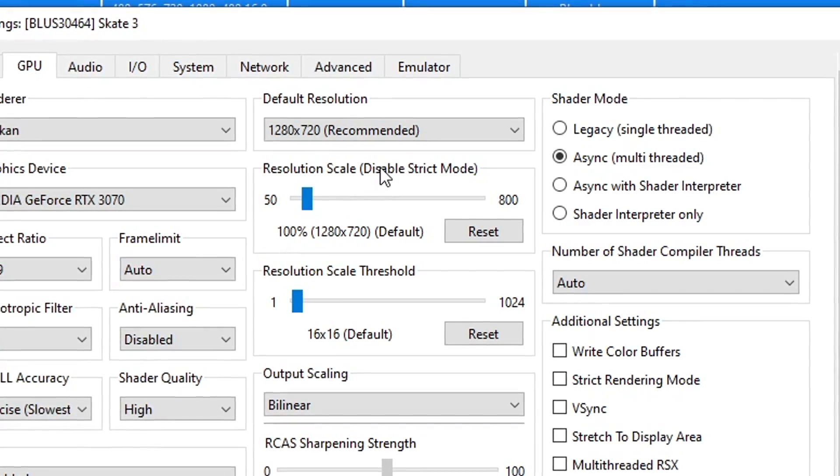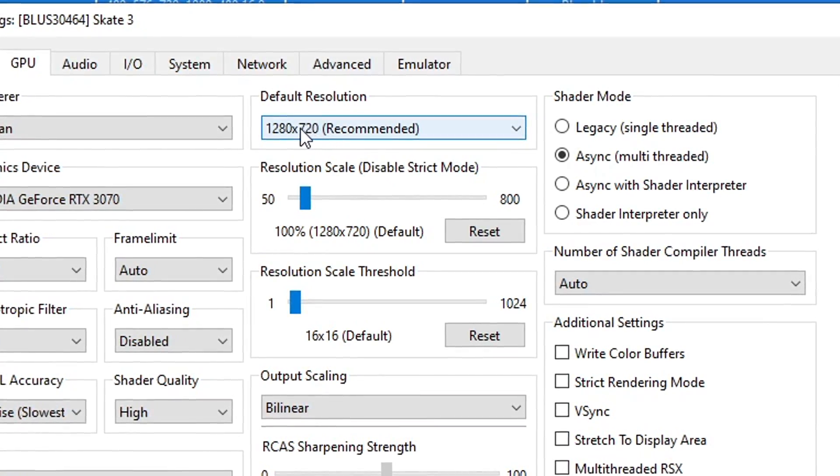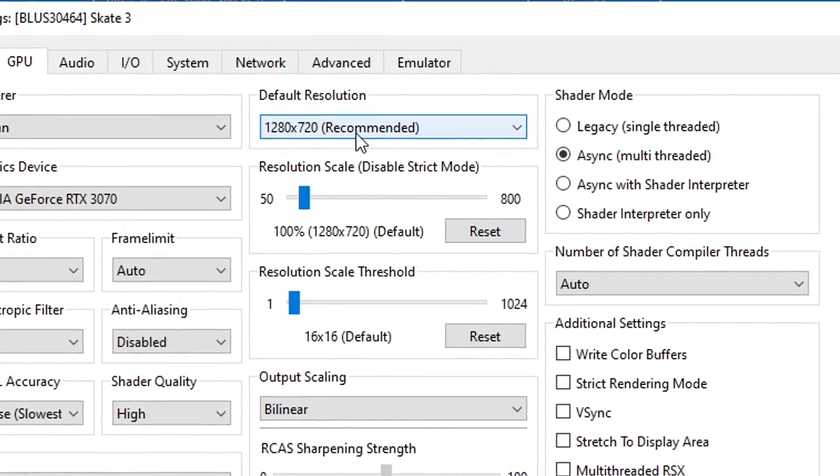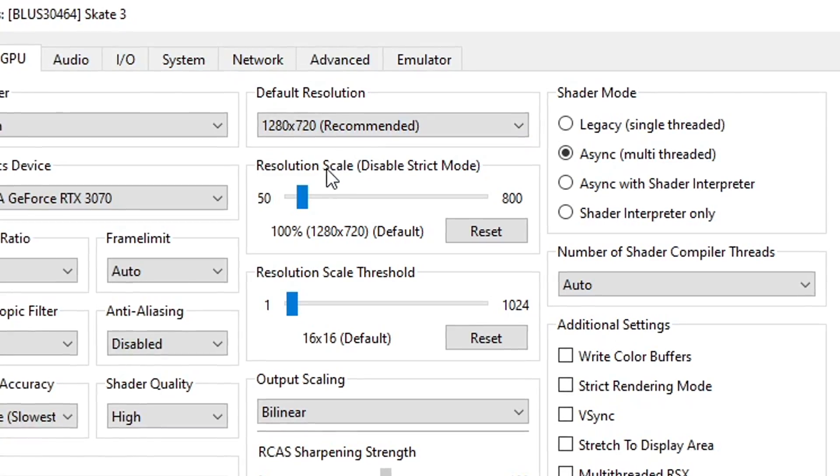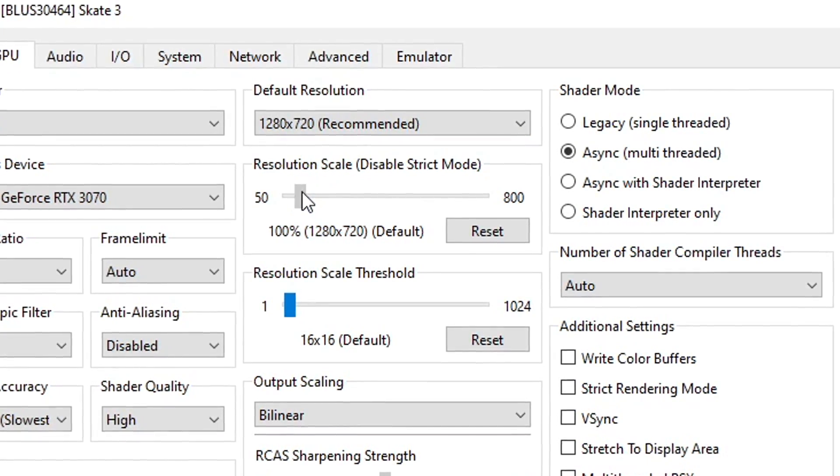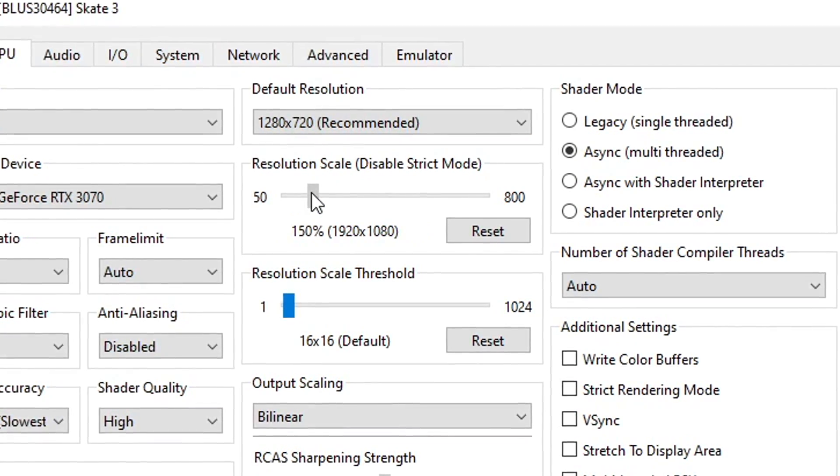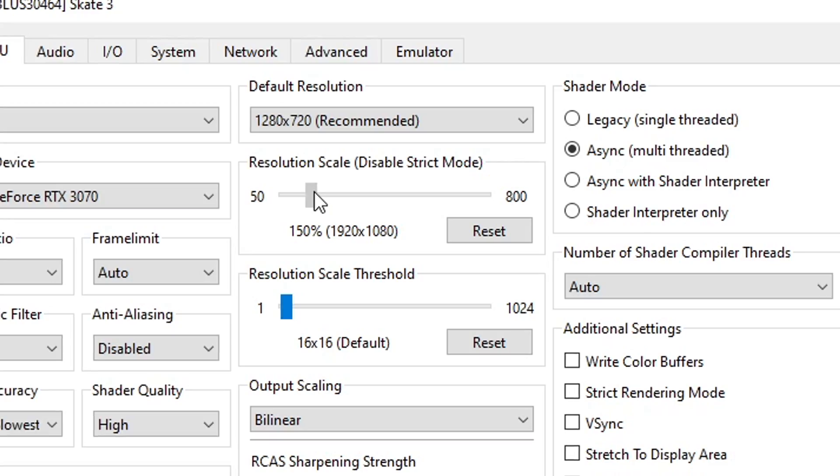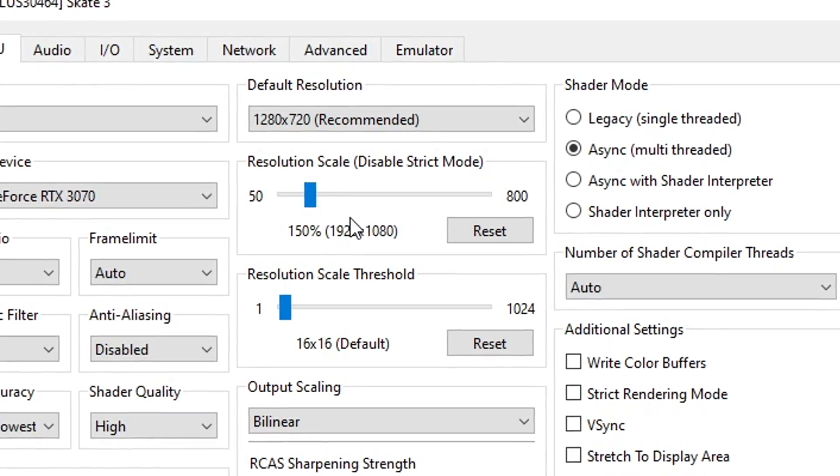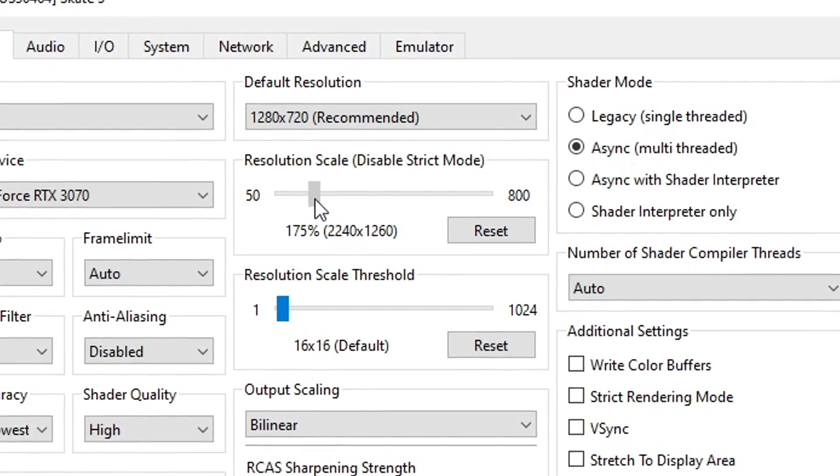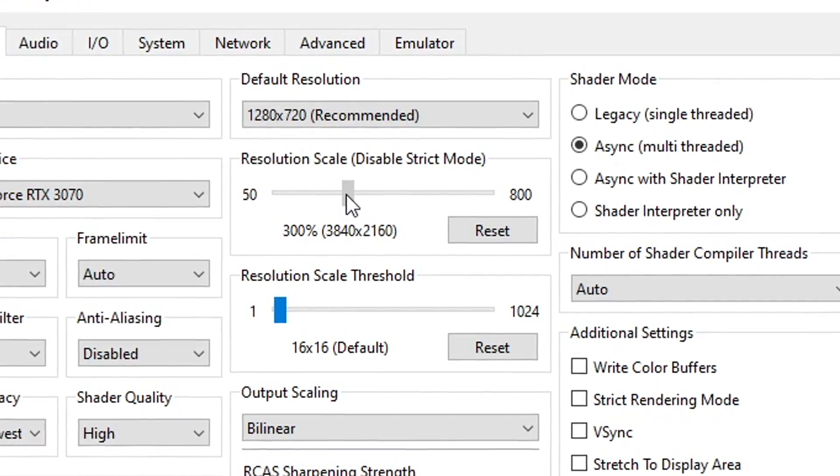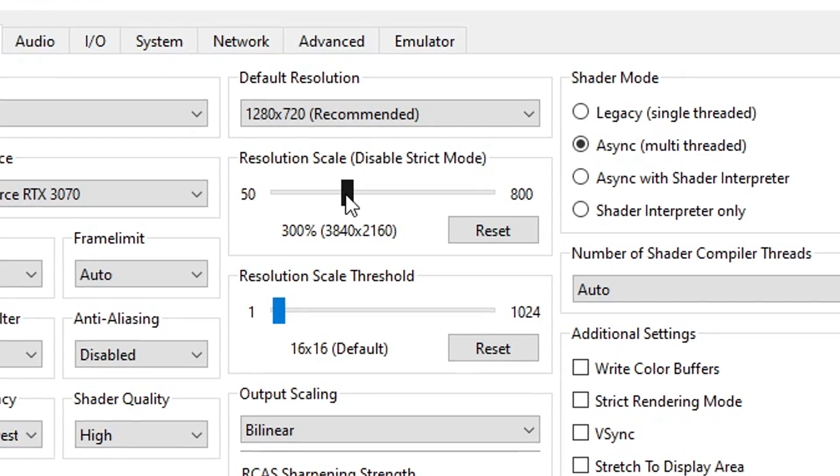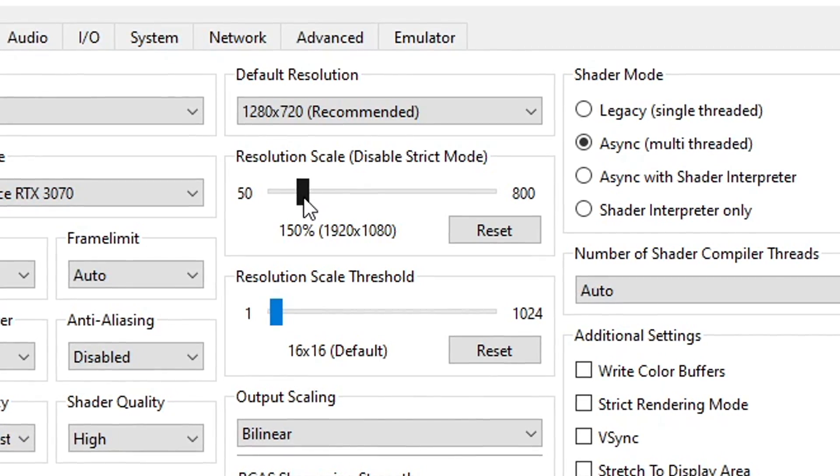If you want to increase the game's resolution keep the default resolution at the recommended 720p and increase it here on resolution scale. This game works fine when you increase the resolution. I tested it with 1080p and it works fine so you can go all the way to 4K if your GPU can handle that of course.